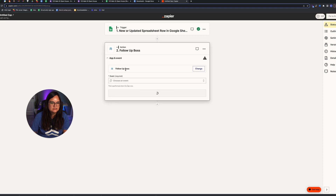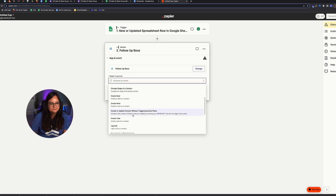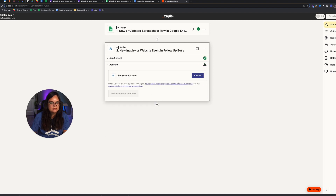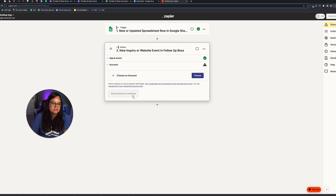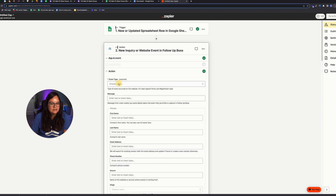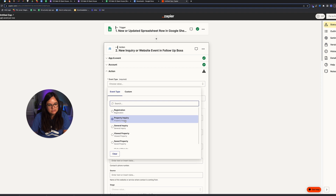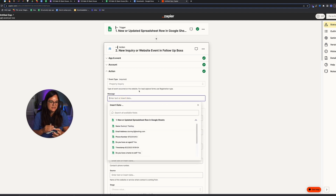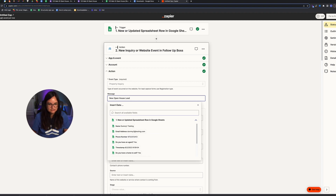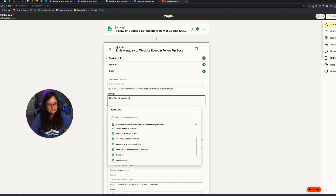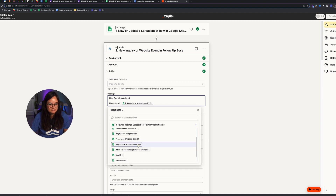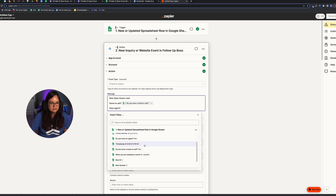Next, select Follow Boss as the action and set the event to 'New Inquiry,' then click Continue. Choose your connected Follow Boss account. For the action, the message is the note posted with the lead — I'll say 'New Open House Lead,' and then also post the Q&A in the notes for quick viewing: home to sell (pull their answer), have agent (pull their answer).